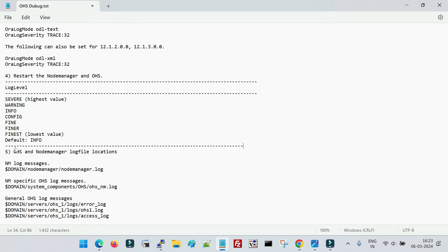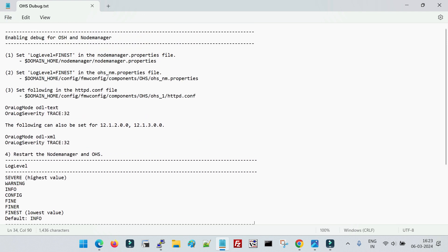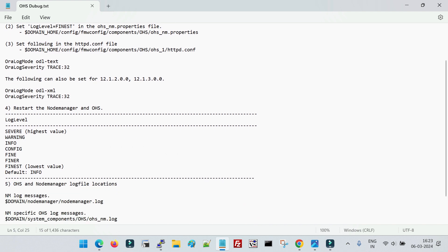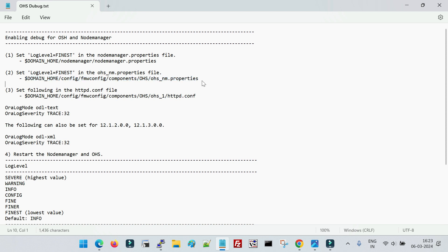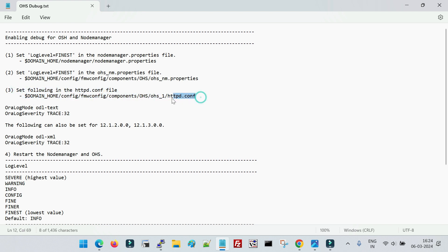Now, when we talk about enabling debug — to enable debug, there are three files you need to modify. The first is the 'nodemanager.properties' file — you need to set the log level equal to 'finest'. 'Finest' is one of the lowest values in debugging. Similarly, apart from updating the nodemanager.properties file inside your Node Manager home, you have to update one more file called 'ohs_nm.properties', located inside the domain at config/fmwconfig/components/ohs and then the name of your property file. This property file is used by Node Manager when starting OHS.